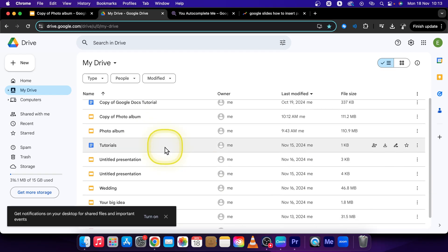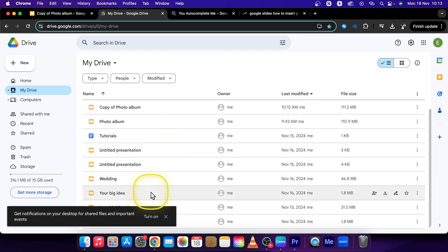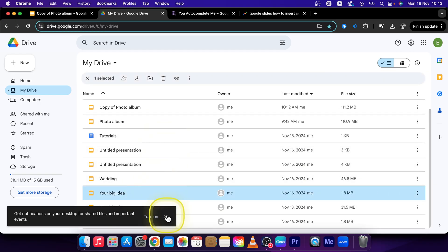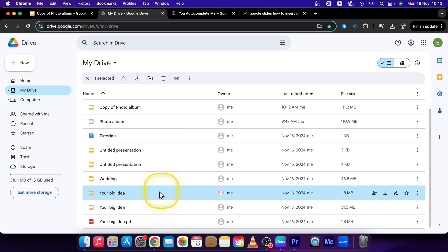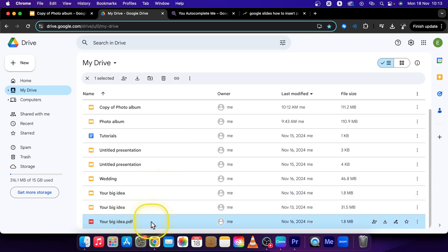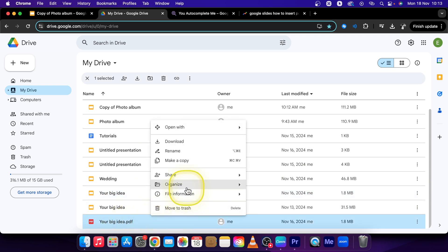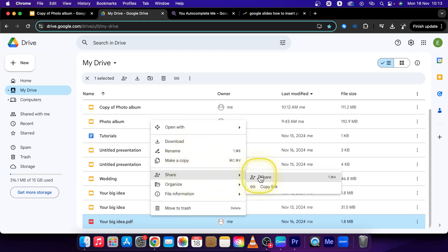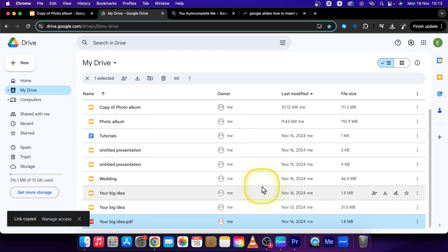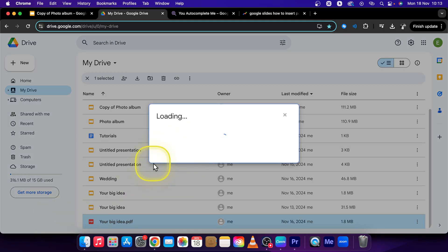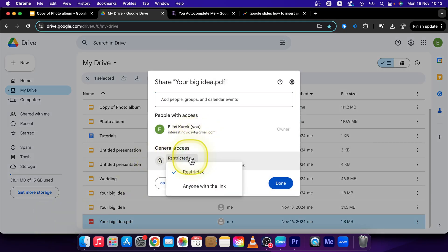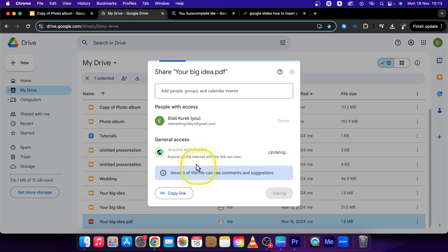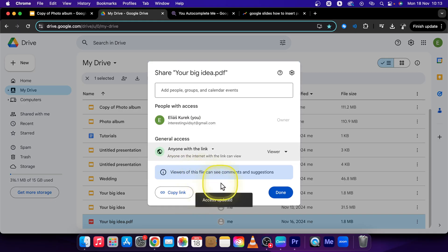You can find your PDF here. Right-click it and press Share, then copy the link. Now the link is copied. You can click on Manage Access and click on Anyone with the link, so that anyone with the link can open this PDF. Press Done.